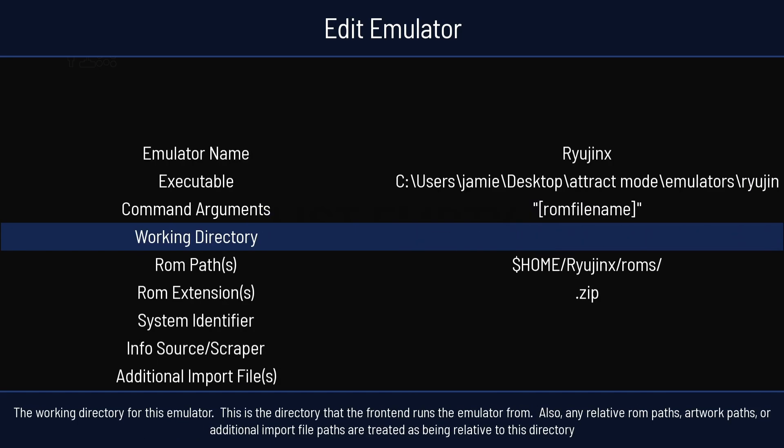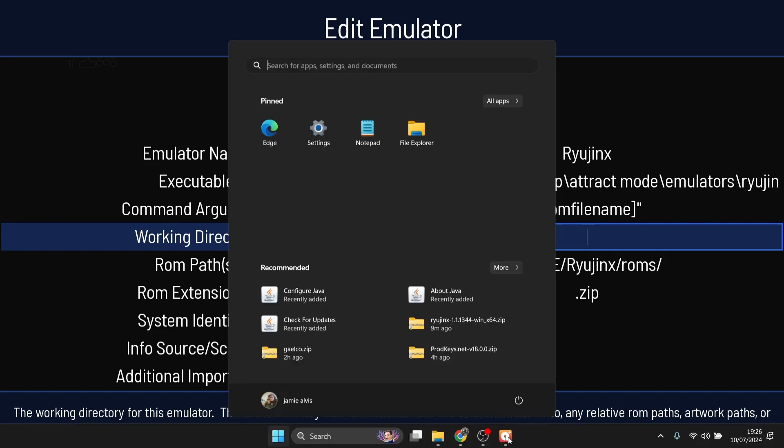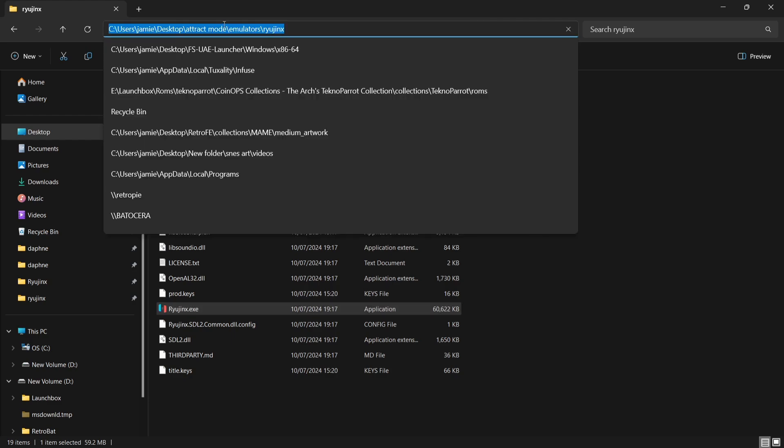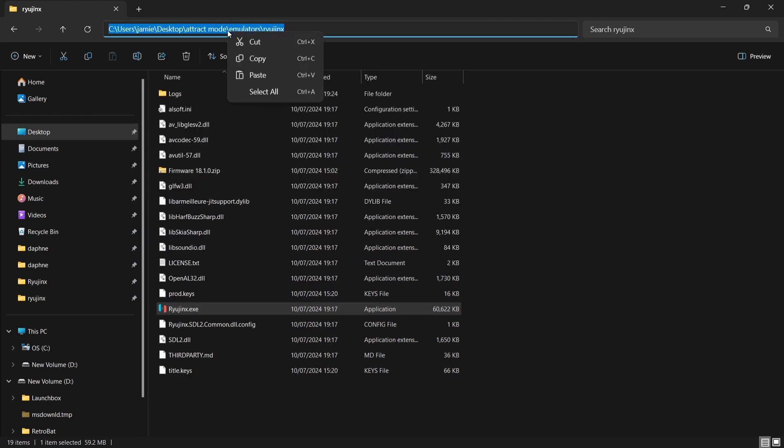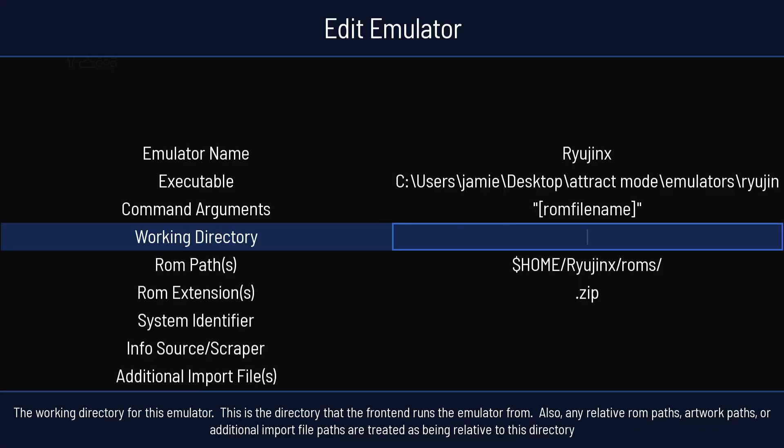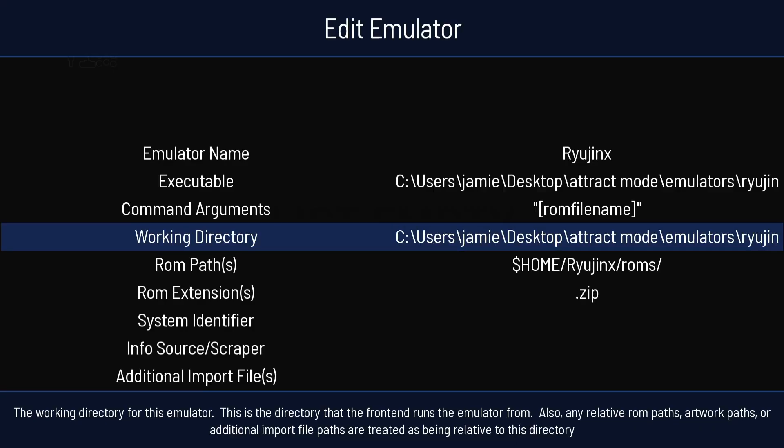Working Directory. I'm going to press Enter on this. Again, Windows key. And if I then go into the directory of where Ryujinx is. On your search bar at the top, just left-click this. Right-click, Copy. Back into Attract Mode. Ctrl and V. Enter.